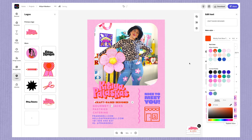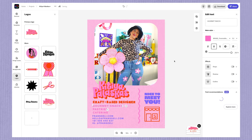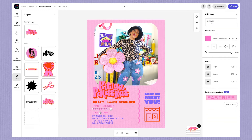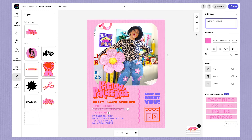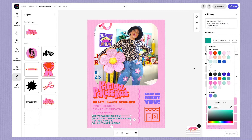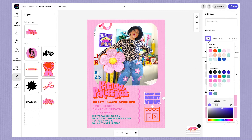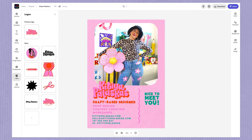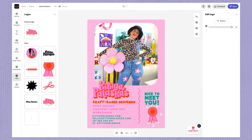I'm then going to swap out the business card details with my own and change the colors and fonts to match my brand. Then I'll swap out the decorative icon with one of my branding motifs, and I'm going to add in a couple more around the photo to finish off my design.